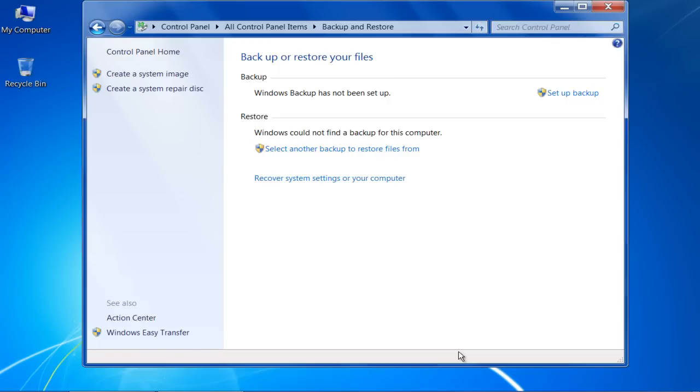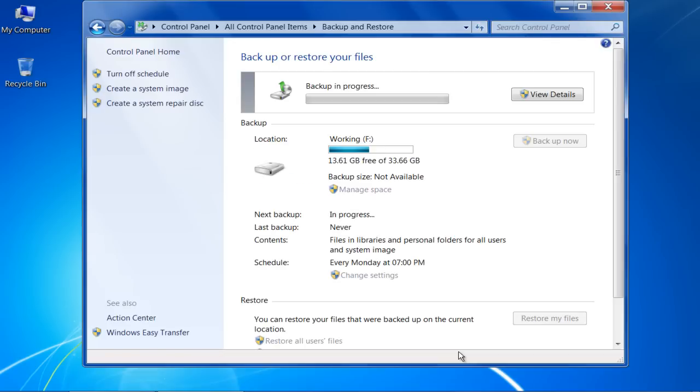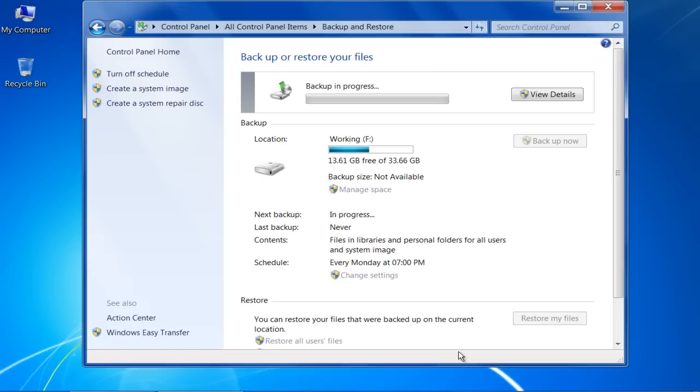Now a backup of all your data files will take place according to the schedule you had selected previously.